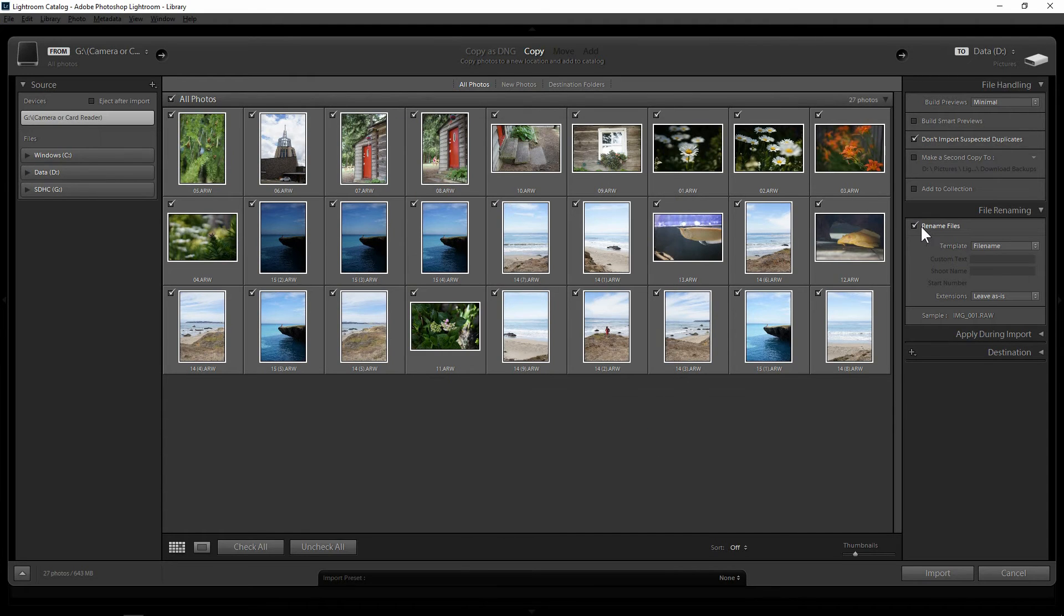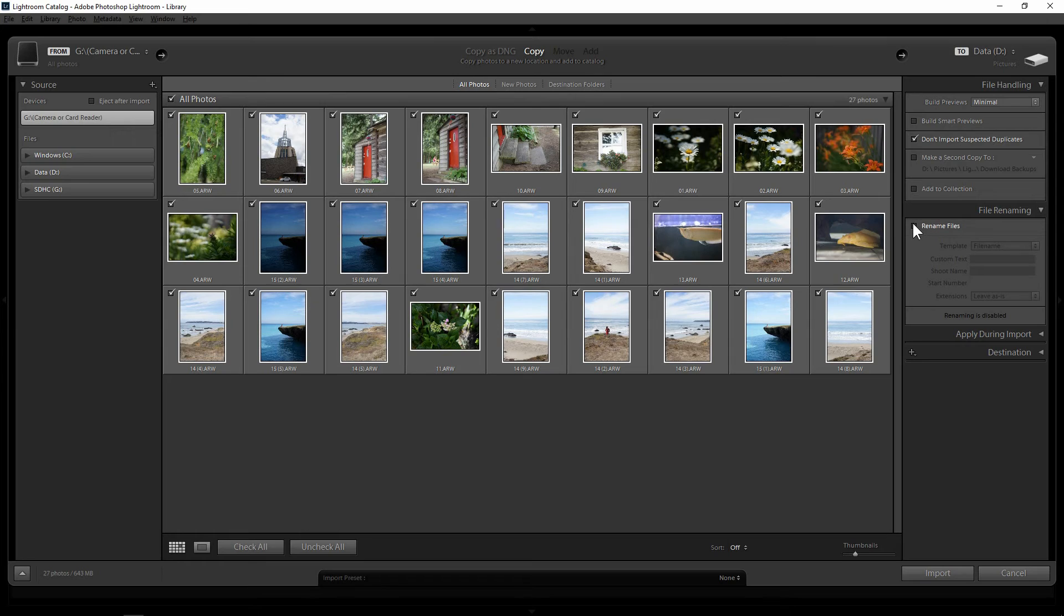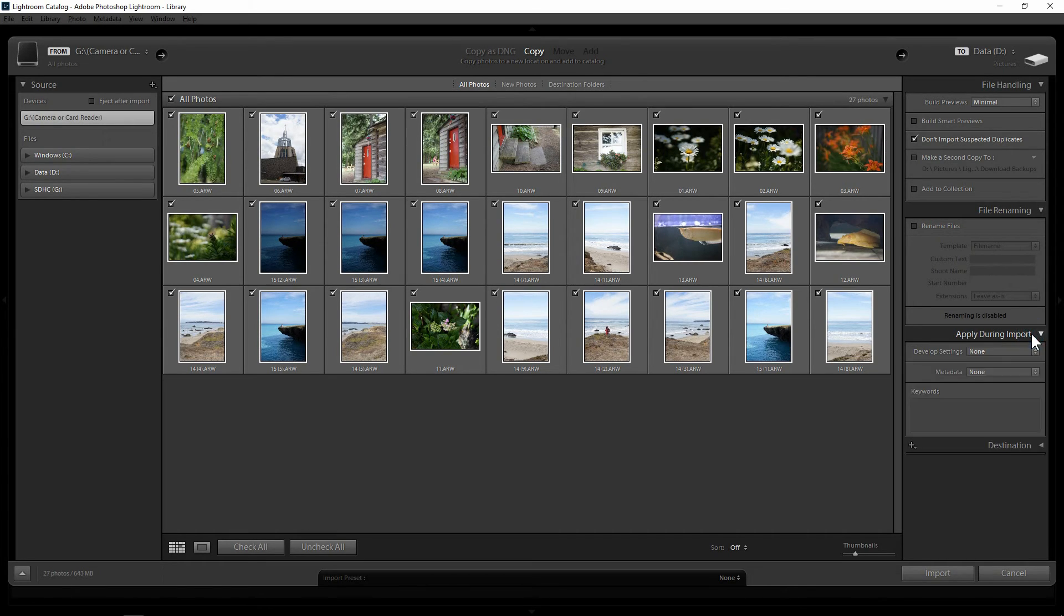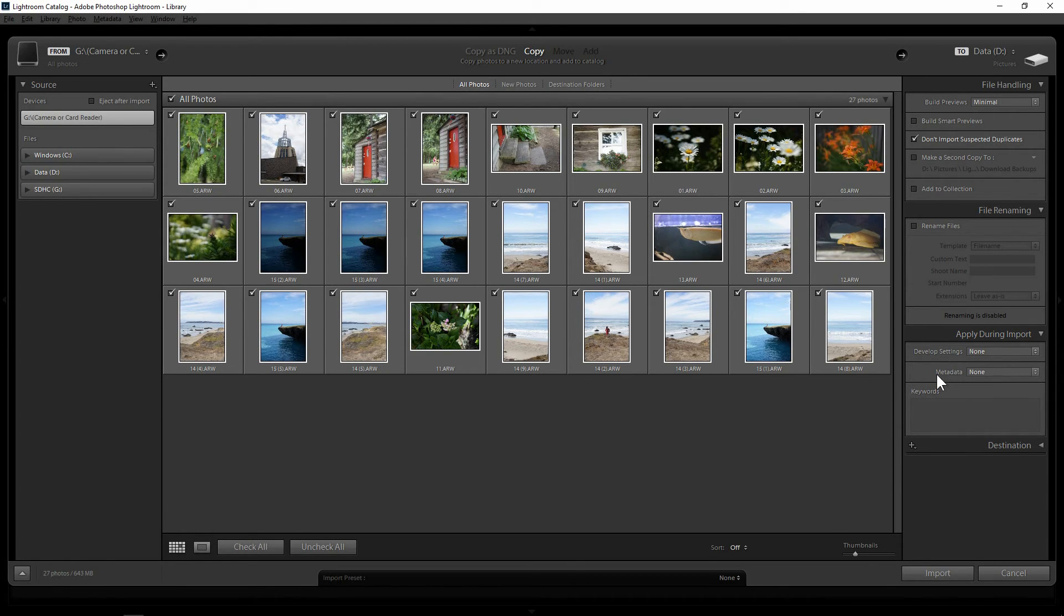So, but for this purpose I'm going to leave it unchecked. You can leave it checked if you would like to. The third one is apply during import. Now this, there's two things I want you to look at. First is the metadata.